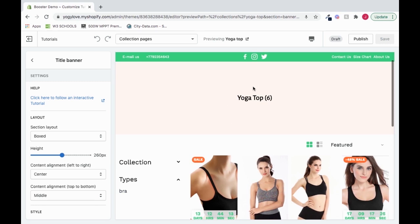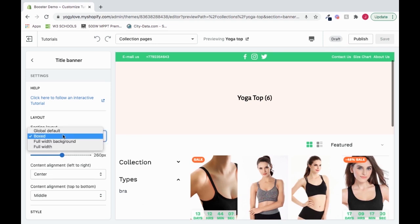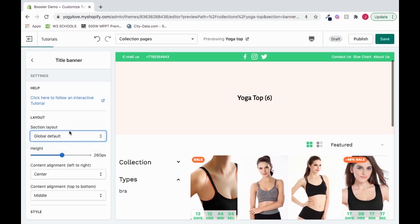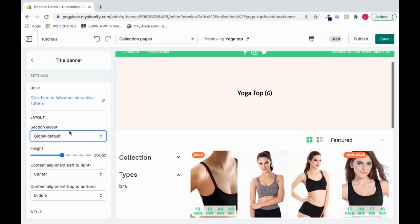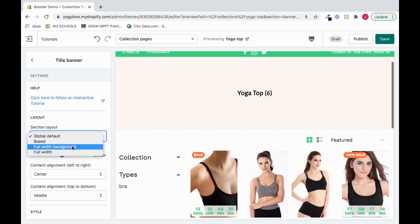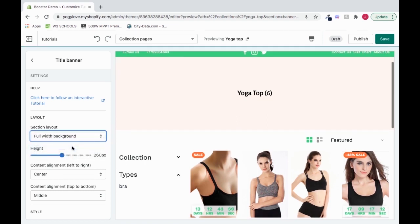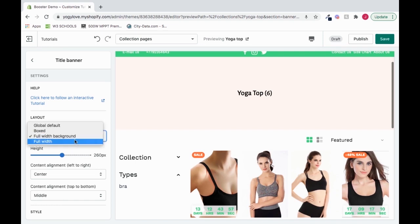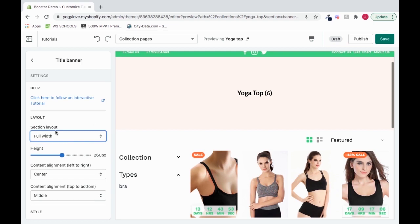So we have some settings. We first have this layout, and we could choose to change it from boxed to global default, from global default to full width background, or full width. So there's tons of options.